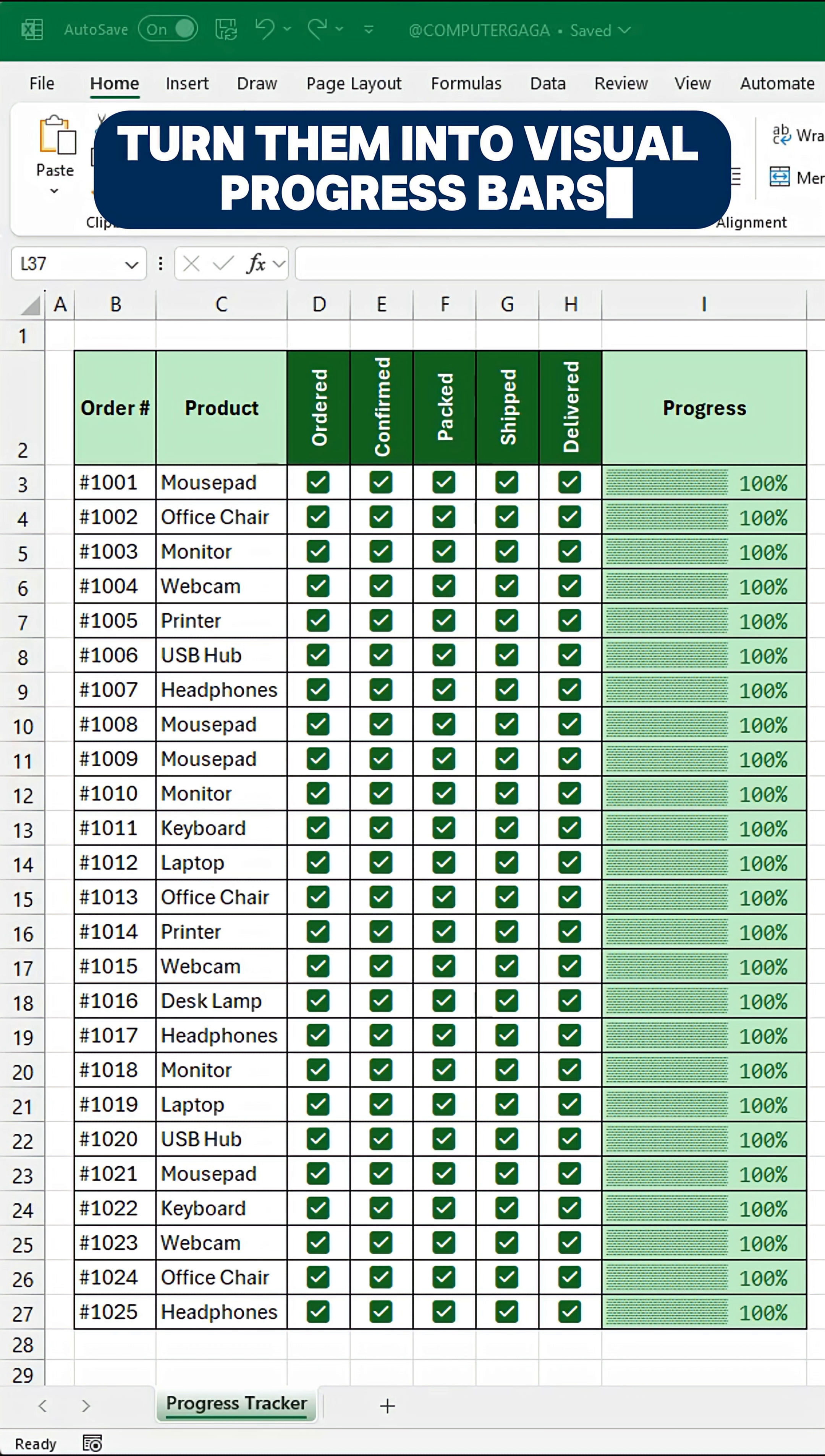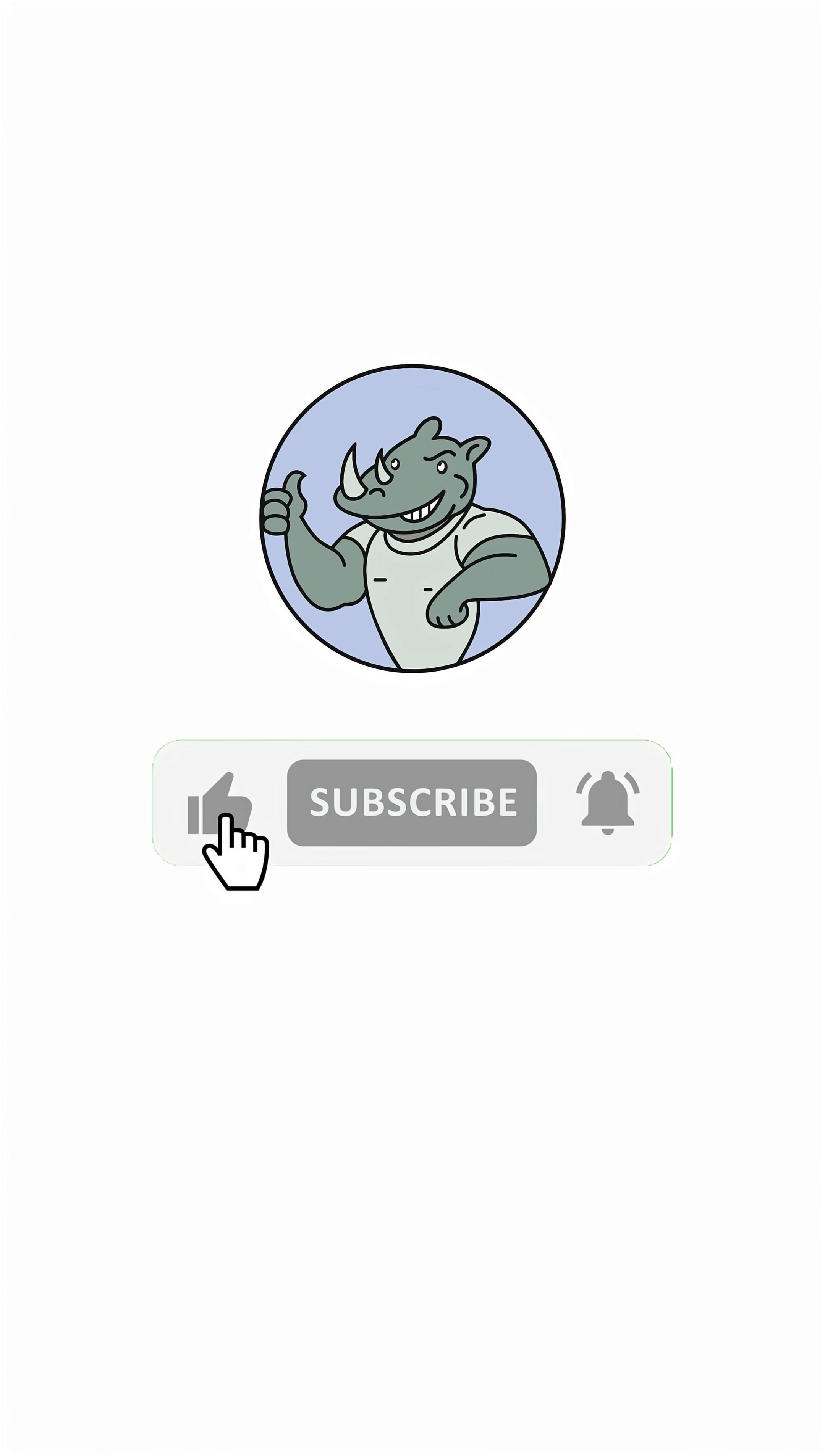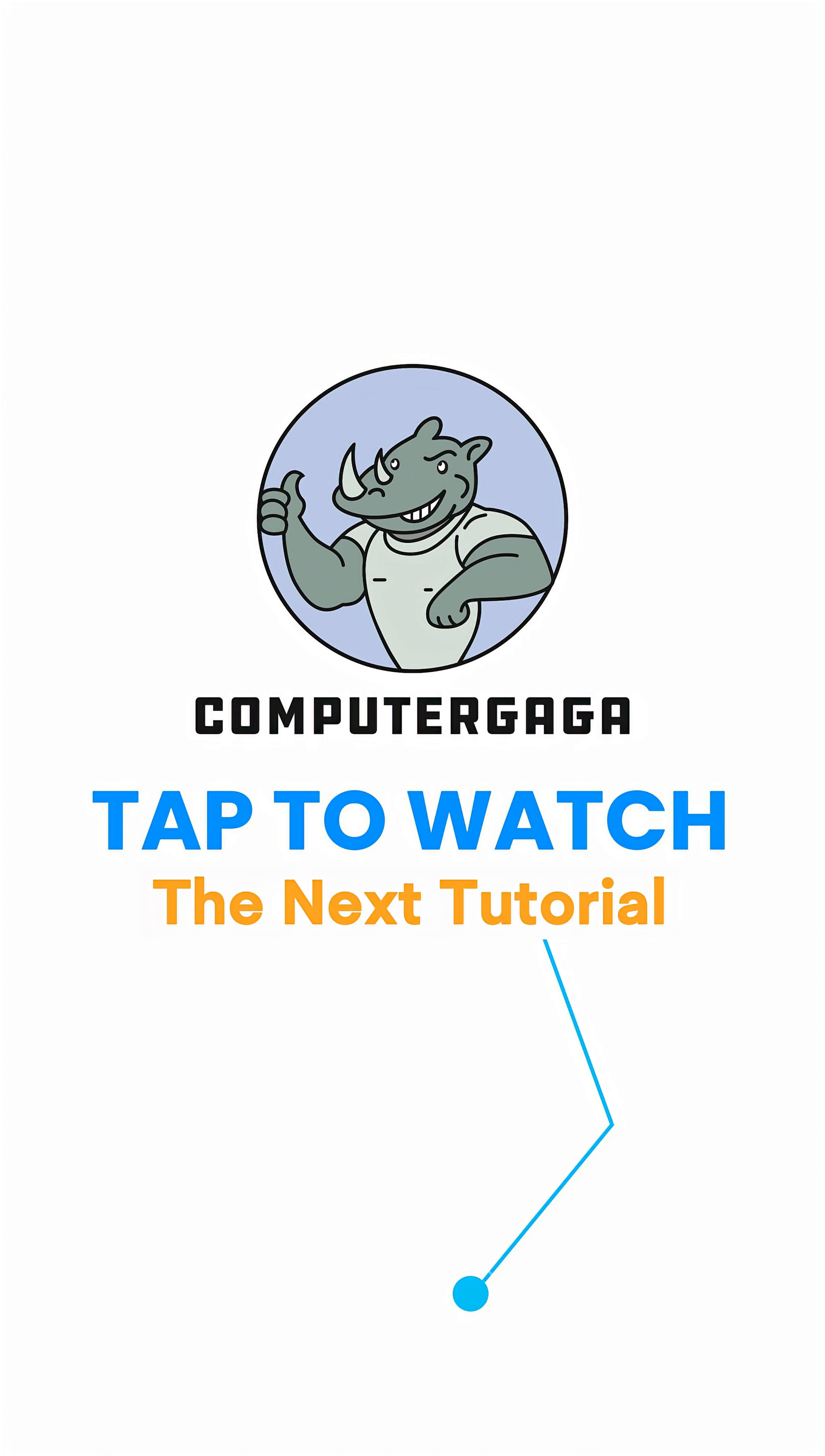Turn them into visual progress bars. Like and subscribe. Tap to watch the next tutorial.